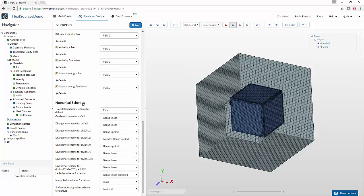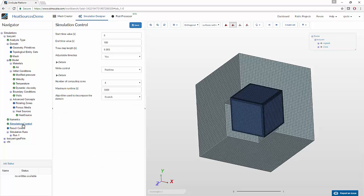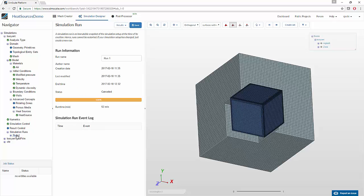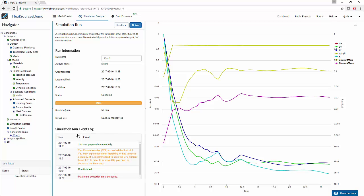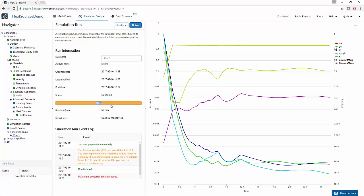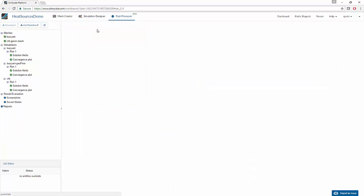After finalizing the numeric settings and the simulation control for our time steps and process count, we proceed to begin the simulation. What I'll be showing here is an already pre-computed simulation which was stopped because the amount of data we had received was enough to demonstrate this concept. Let us take a look at the results.